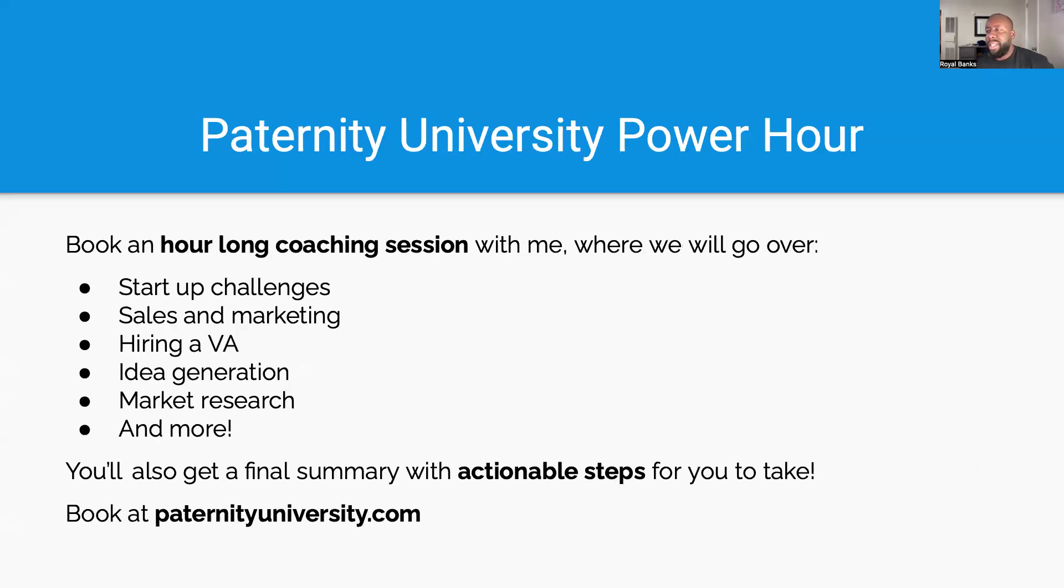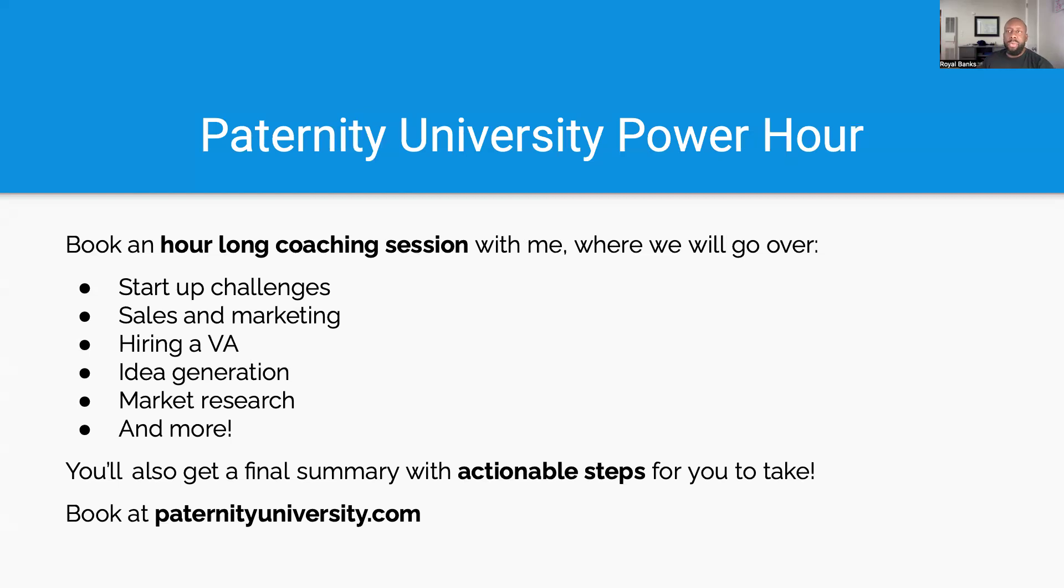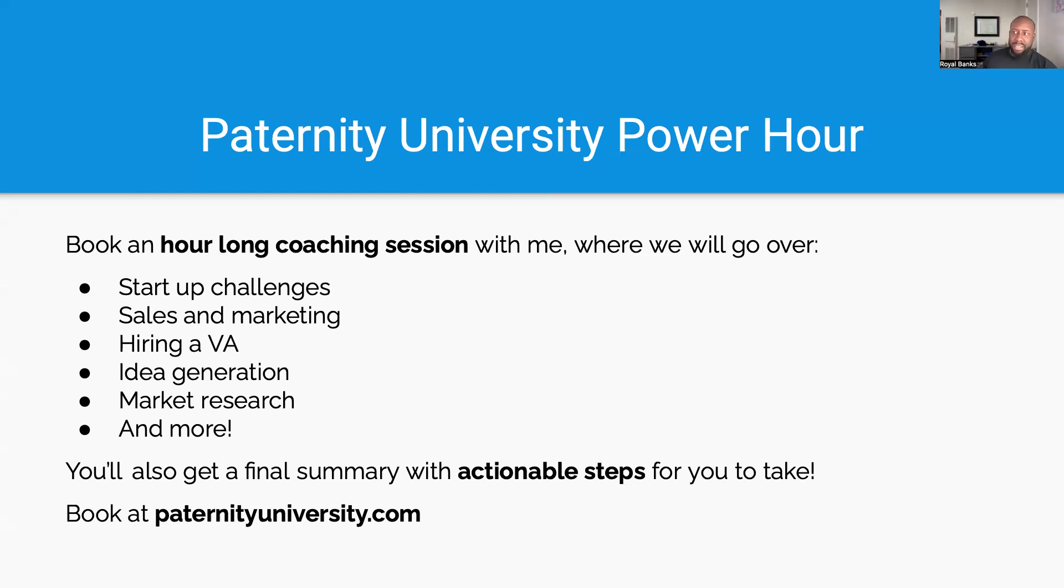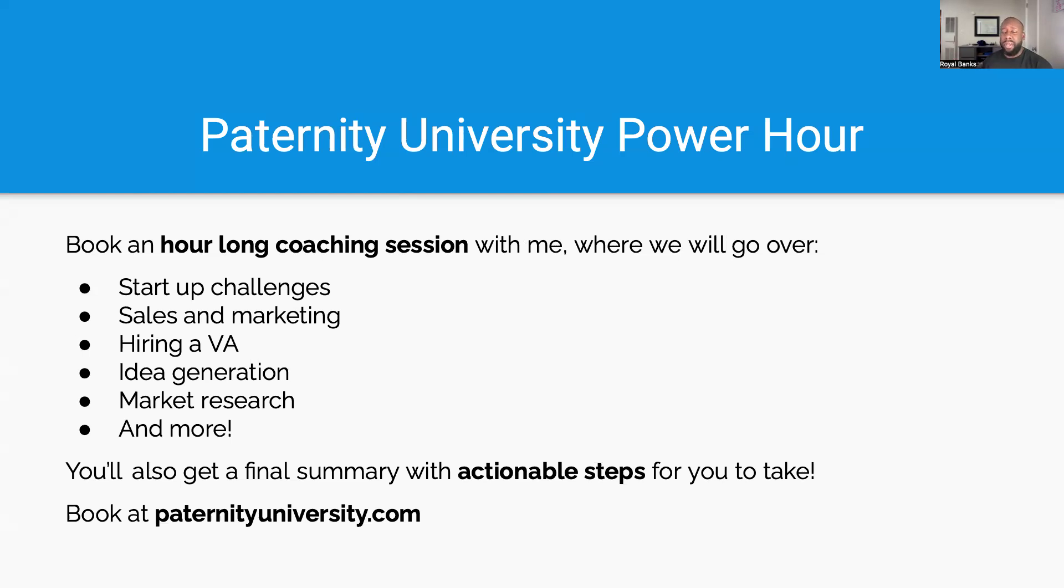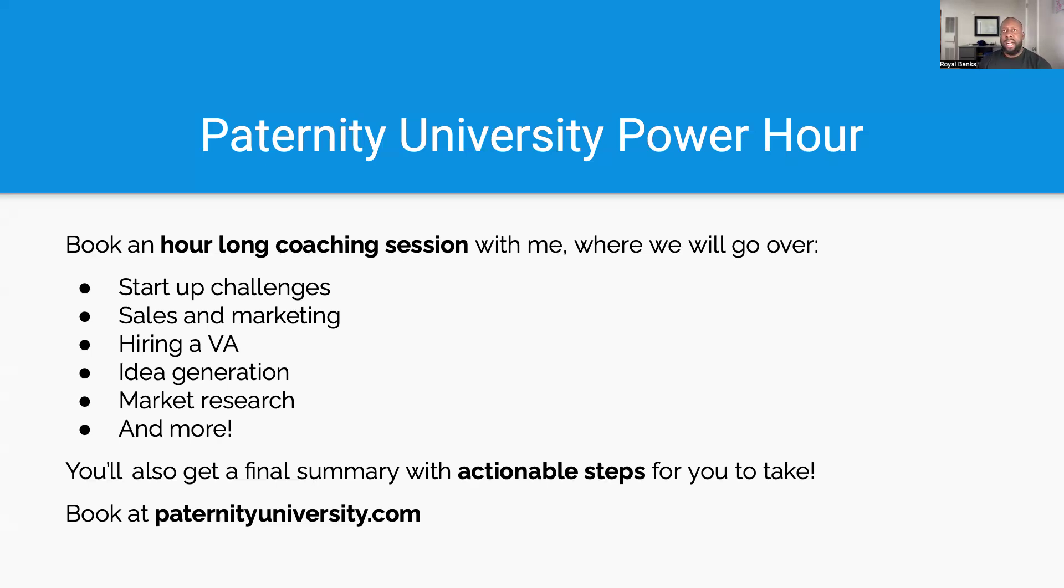So the Paternity University Power Hour—as I shift to closing down the self-paced course until 2025, I will do hour-long coaching sessions where, as you can see, we focus on these things here. It's a power hour. And at the end of it, you're going to find a summary with actionable steps for you to take if you're stuck on something, if you're confused about something, if you need help with something, generating something. I am here for that. I can help you pull all these tools together to make sure that you can run your business. And like I said, not just paternity testing but really anything else. If it's a service business, I'm pretty sure I can assist you with at least getting some kind of strategy going. So book it at paternitytuniversity.com. Thank you all so much for watching. Until next time, peace.